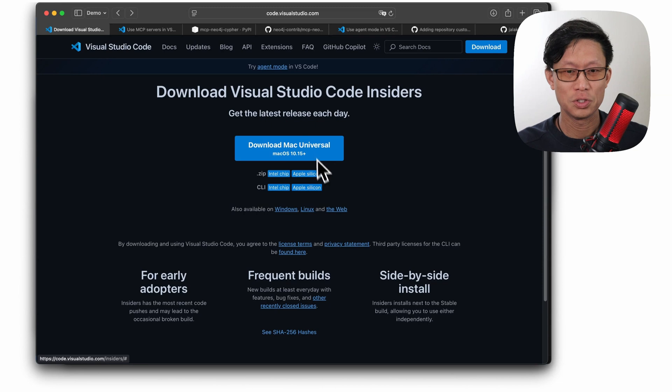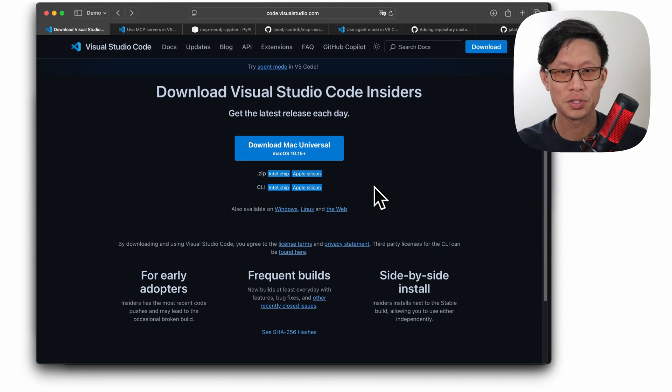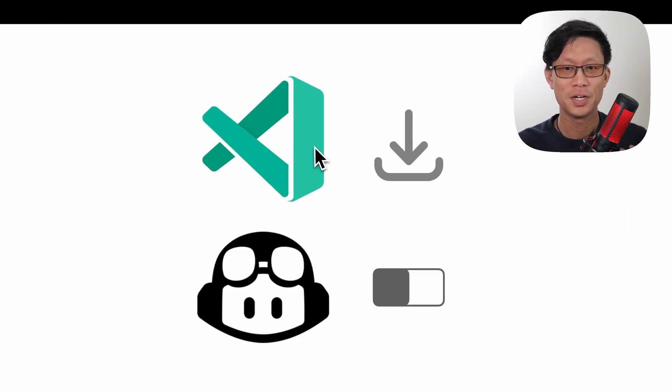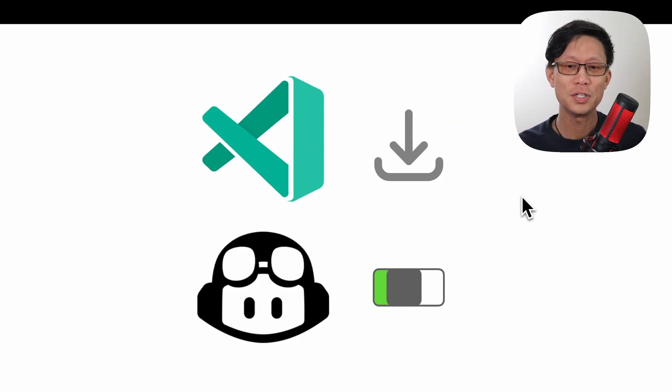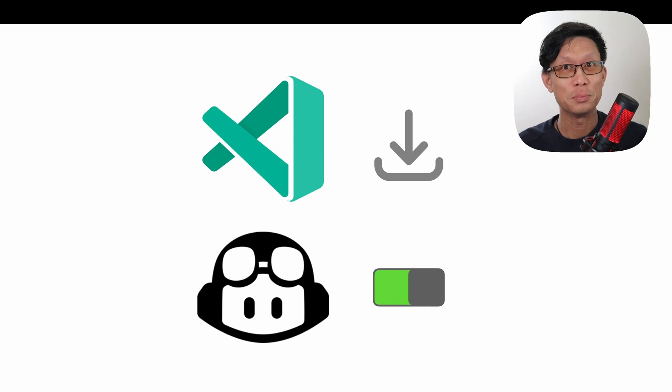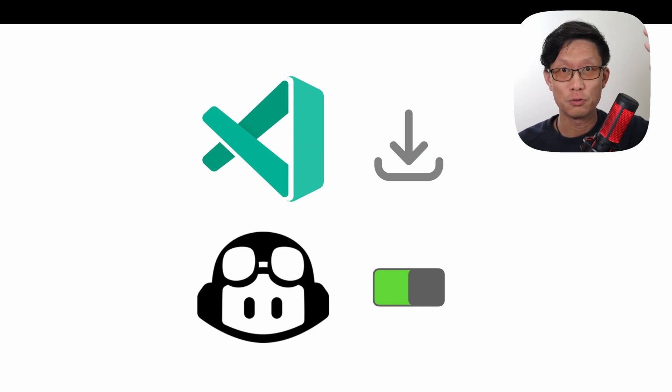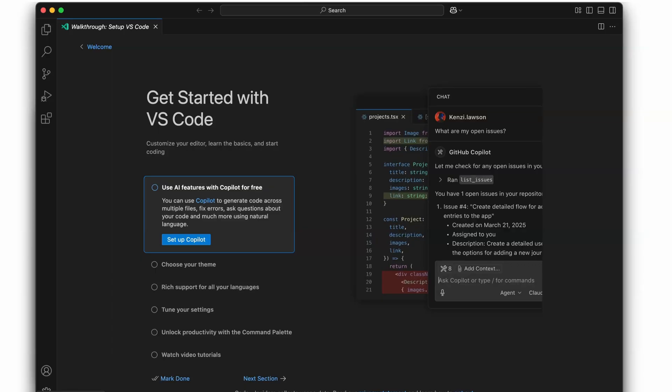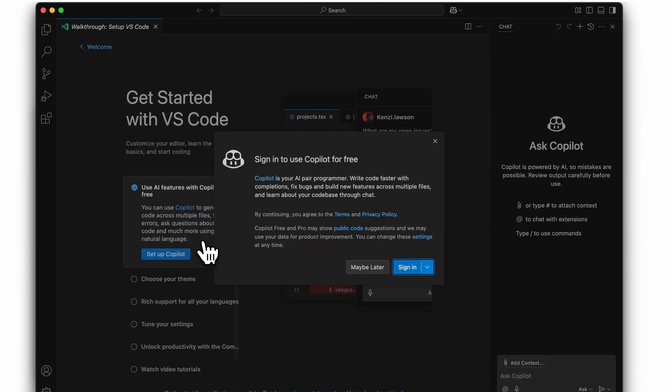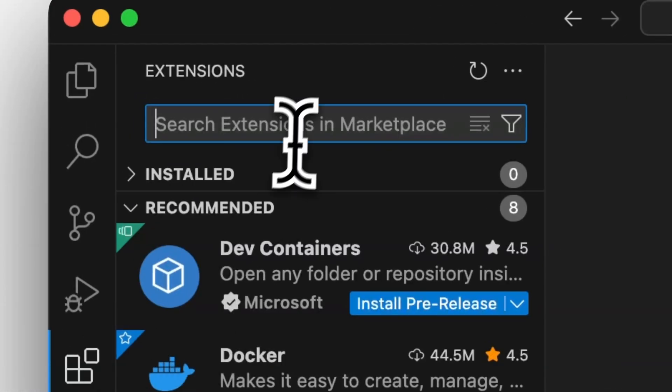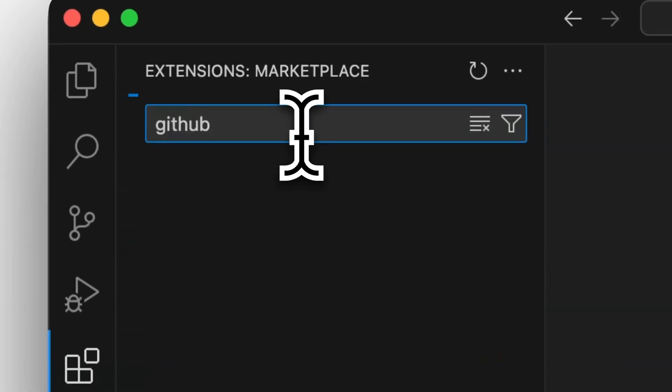Once you install this and get it running, that's kind of step one. Step two is you need to enable GitHub Copilot. There are a couple ways to do this. Easiest is when you first launch Visual Studio Code Insiders. In the GUI there is an option for enabling GitHub Copilot. Otherwise, you can add it through the extensions tab.